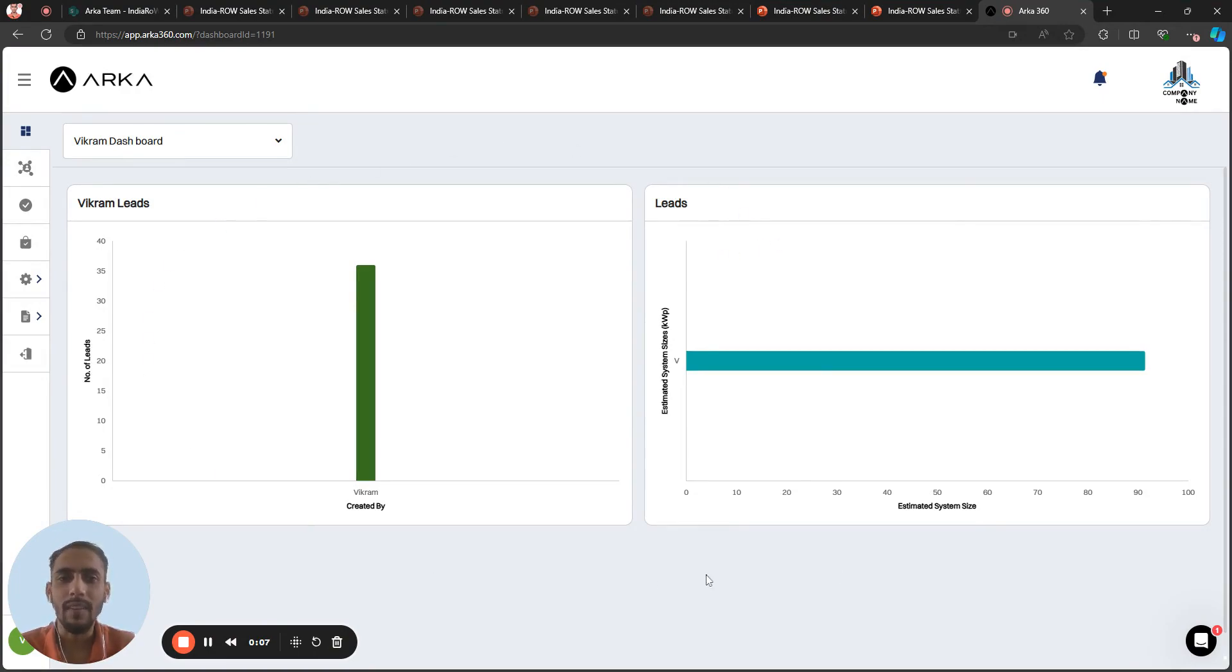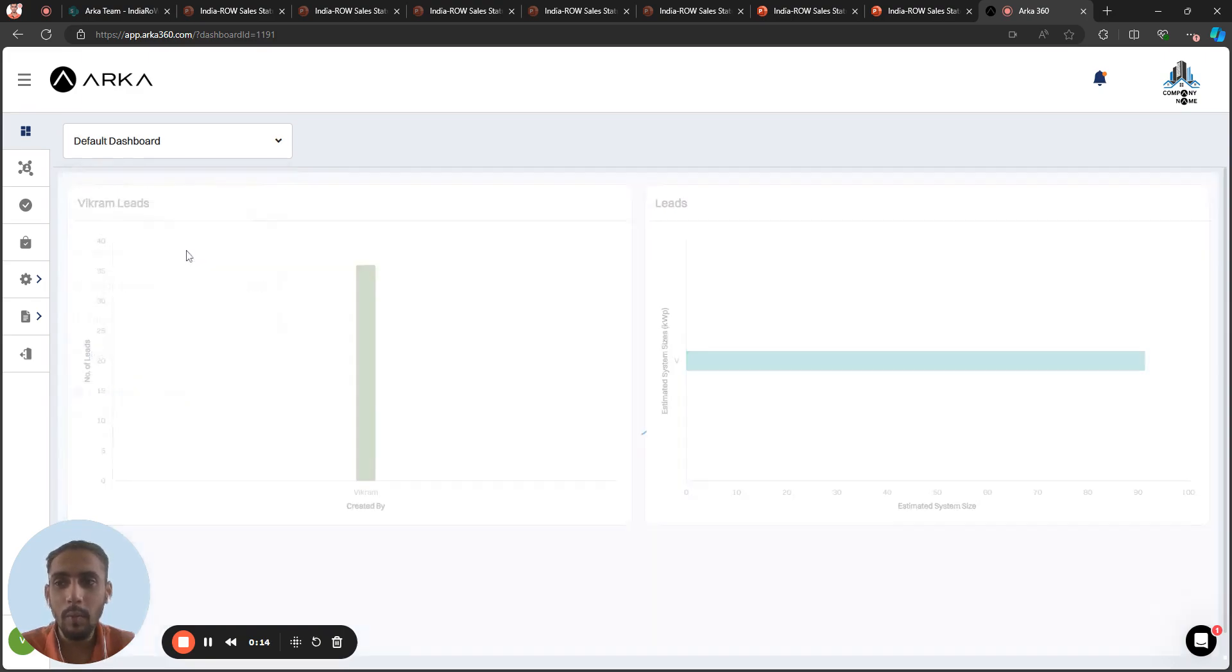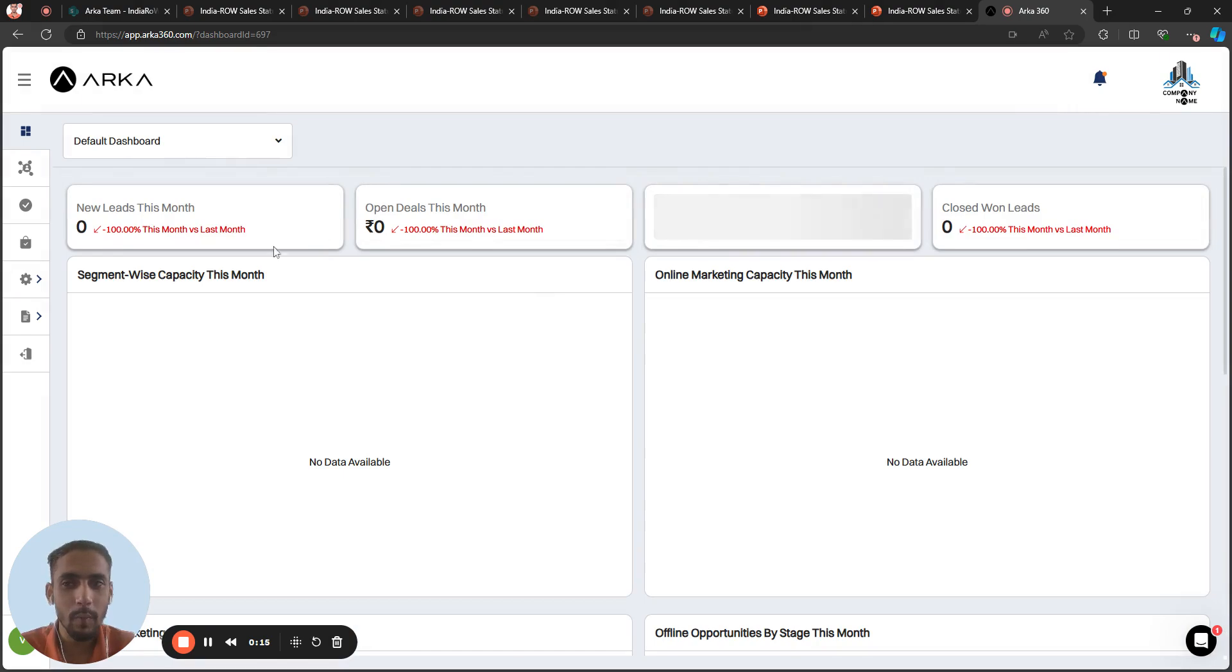First of all, we have the dashboard where you can create your own dashboard. For example, I have created my own dashboard as Vikram dashboard. I have a default dashboard as well.